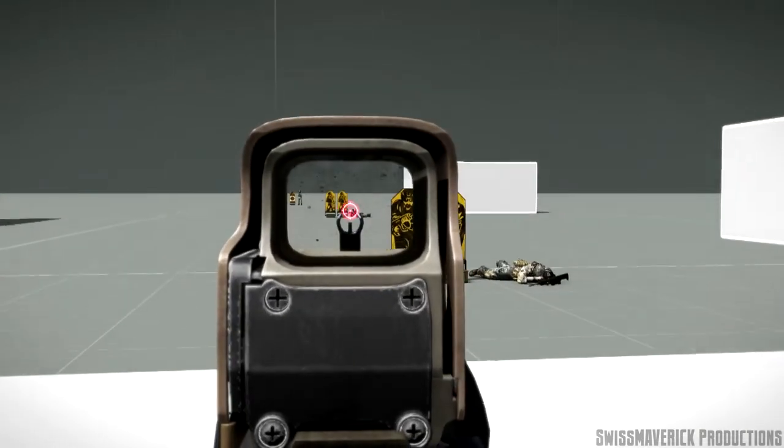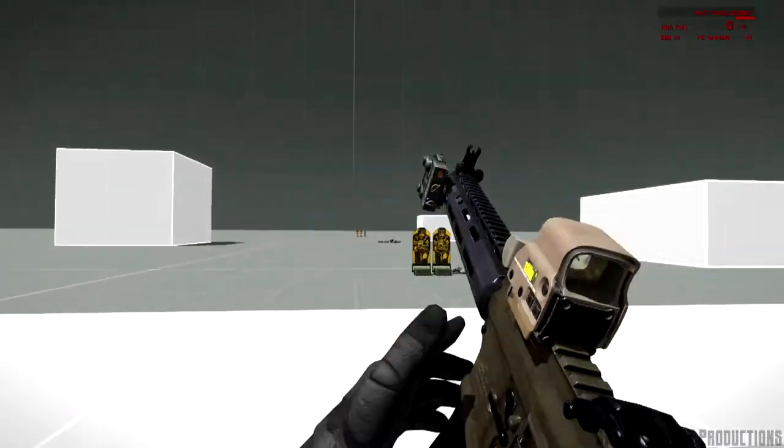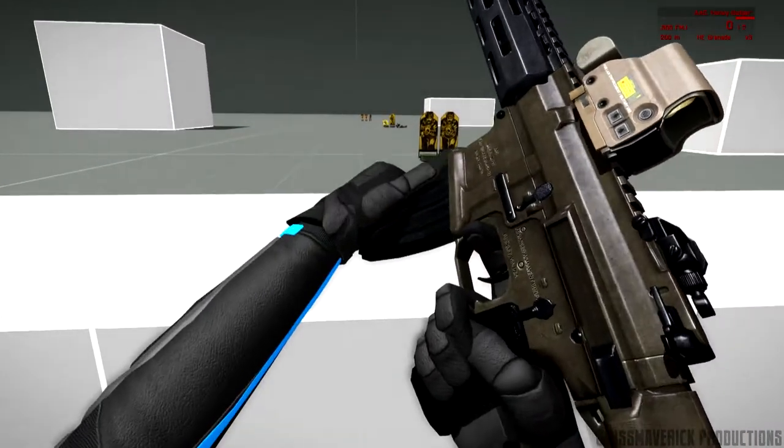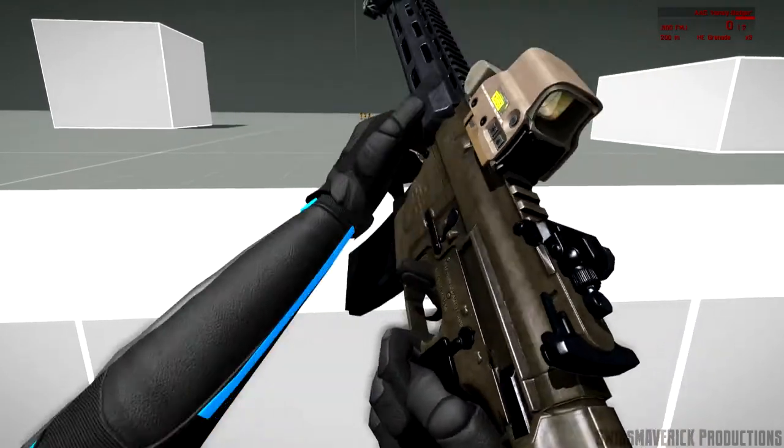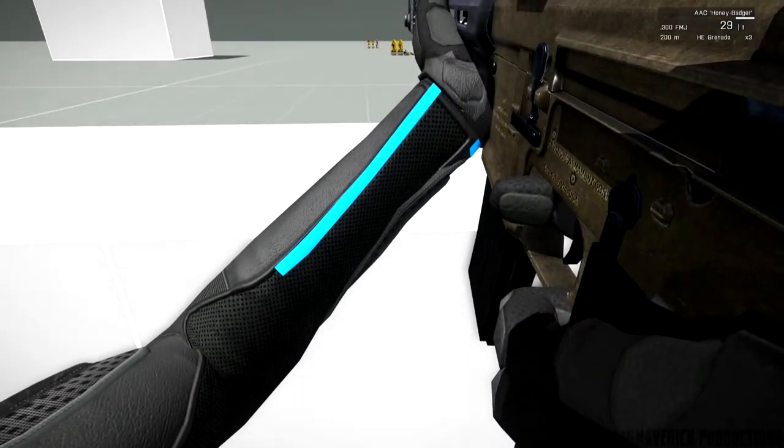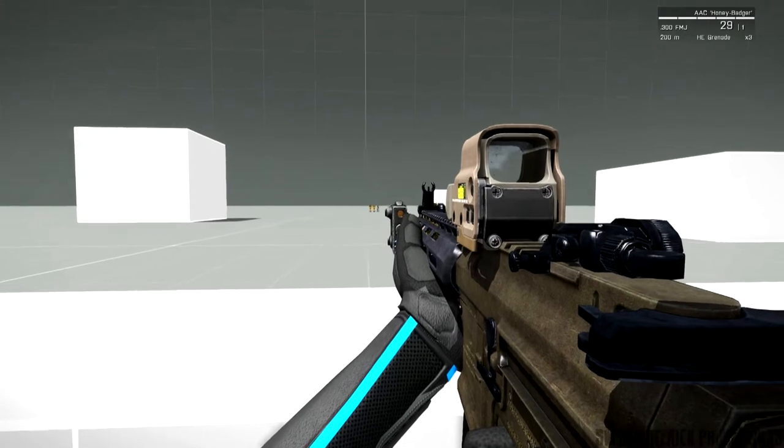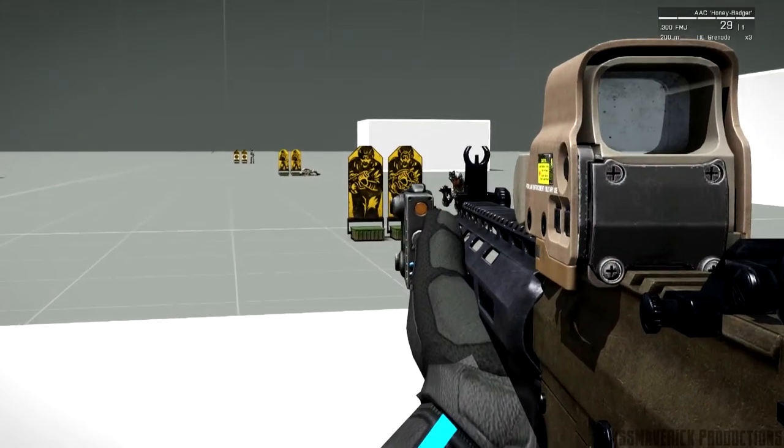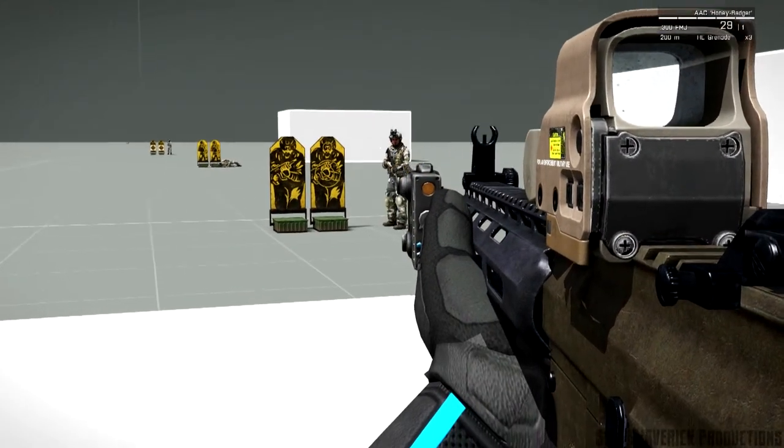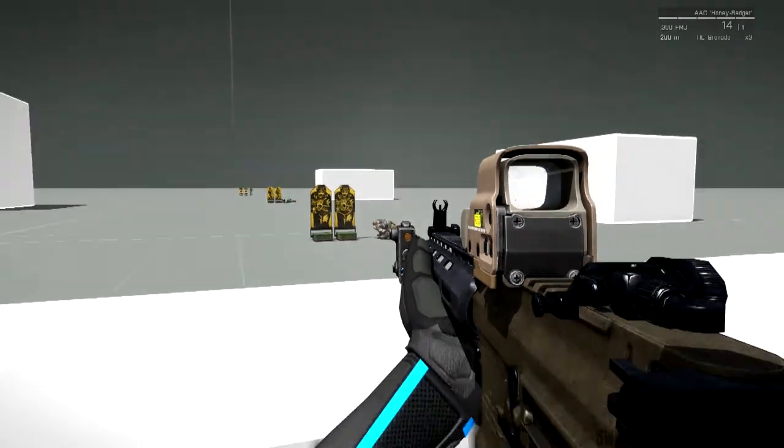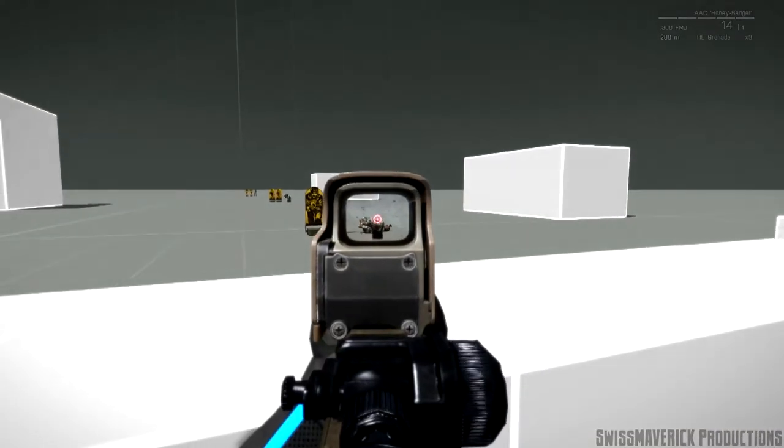The pack also includes custom reload animations as you can see right here as well as a fire mode switch that actually moves on the model when you change the fire mode which is for most of the rifles single fire as well as full auto, and for some of them also three round burst.